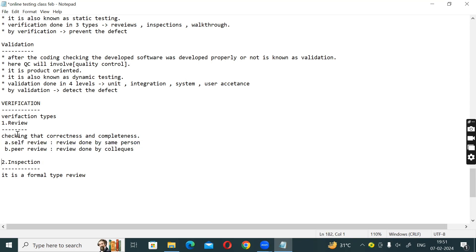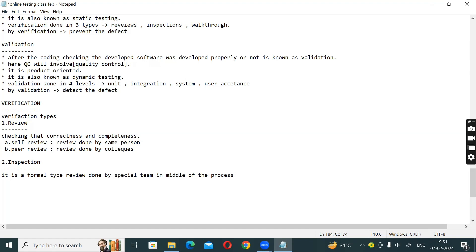Inspection is a formal type of review, done by a special team in the middle of the process. It is a formal review — done by a special team, in the middle of the process. This formal review with information is known as inspection.